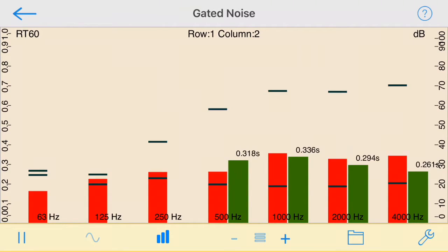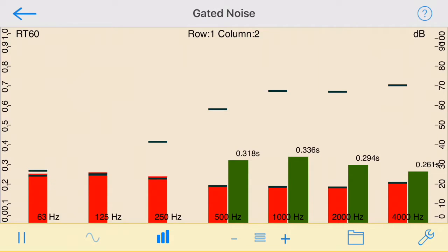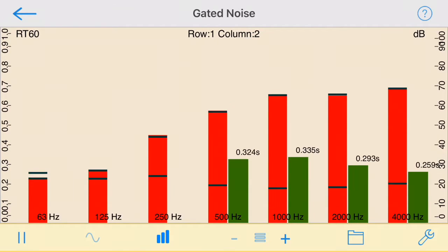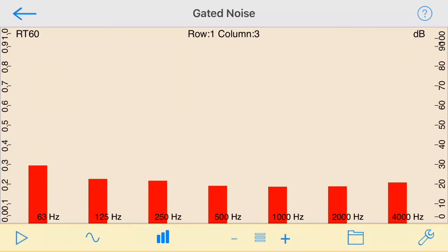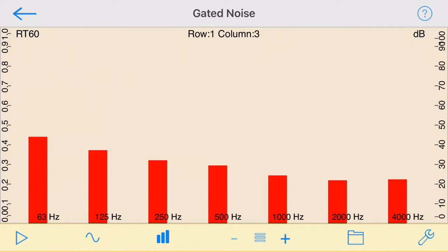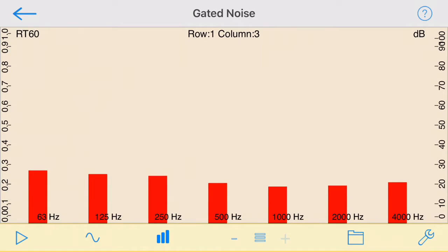The T30 method allows for a dynamic range of 35 dB above the noise floor. The T20 method allows 25 dB of dynamic range to be used. RT60 supports both of these options.